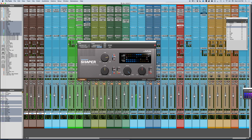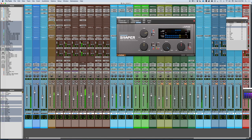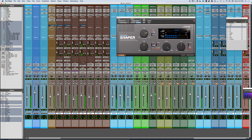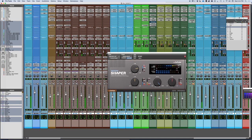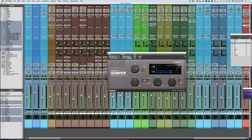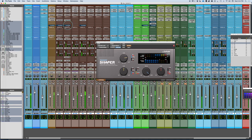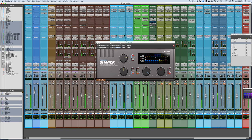Let's listen to this in the context of the track. Here it is with the processing on, then without — you can hear the difference as the vocal sits in the full mix with all the instruments together.